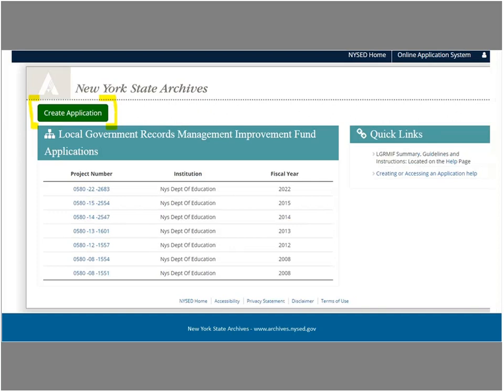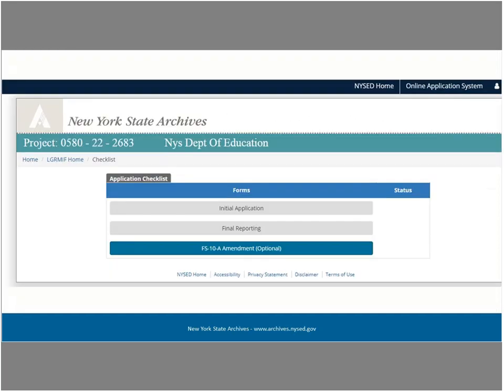In the application checklist, click on the initial application bar to begin filling out the application. The application checklist menu is divided into three parts: initial application, final reporting, and the FS10A amendments, which are optional. We are only covering the initial application process in this webinar, so we will only be looking at the initial application link. Click on the initial application link to get to the next step and move on to crafting an application.